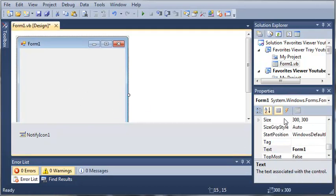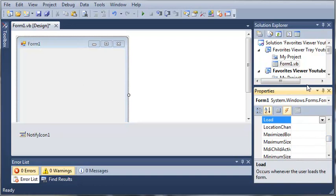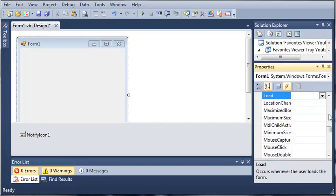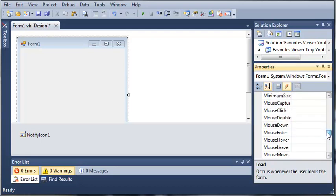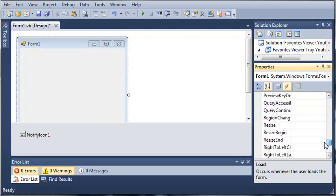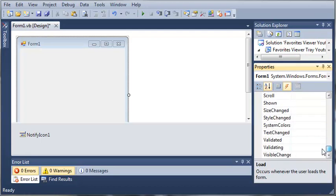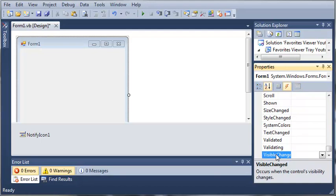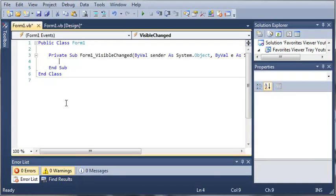Now we need to select Form 1 and let's come over here to the events and we'll just add one more thing that will keep them from being able to see the form. We need to find the Visible Changed event. Here is Visible Changed.